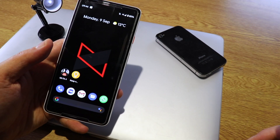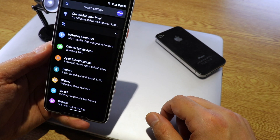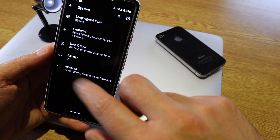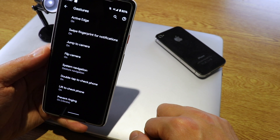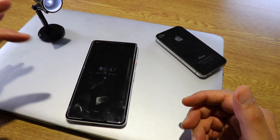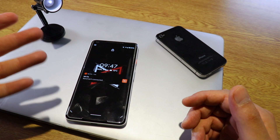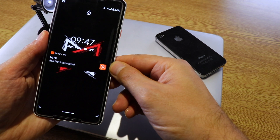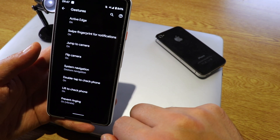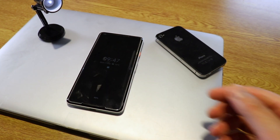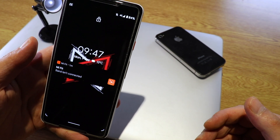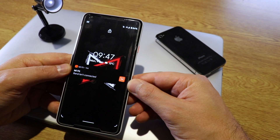There are also two new gesture options. Go to Settings, then System, then Gestures. The first is Double Tap to Check Phone — just double-tap your screen to check for messages. The second is Lift to Check Phone — if your phone is on the table and you lift it, the screen activates. Both are pretty cool additions in Android 10 on Pixel XL2.